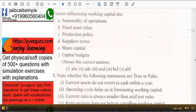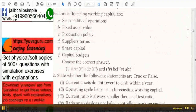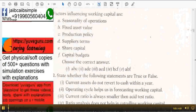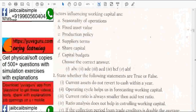Hi friends, welcome to Finance Videos. These are useful for JIB, CIB as well as other finance exams. We are studying working capital today.